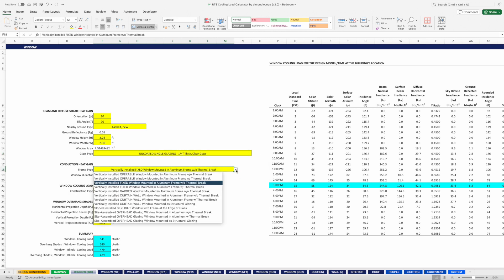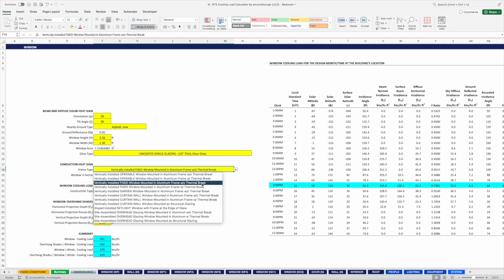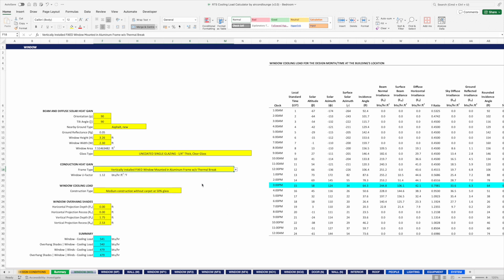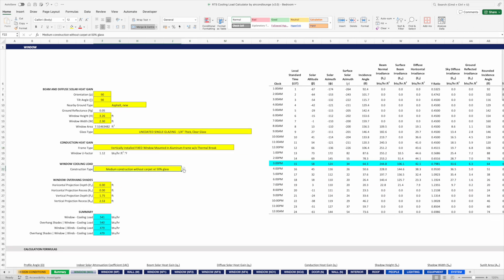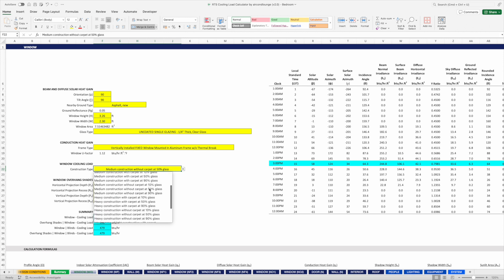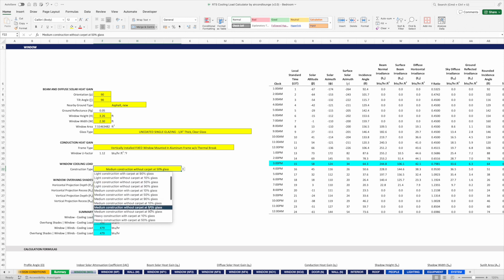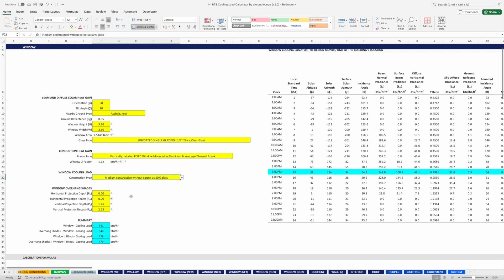Next is the frame type. The RTS method treats the glass and the frame separately. Later, when we calculate the wall area, we'll exclude the entire window area. Here I select vertically installed, fixed window mounted in an aluminium frame without thermal break. After that, it's the construction type — unique to the RTS method. We can choose between light, medium, and heavy.